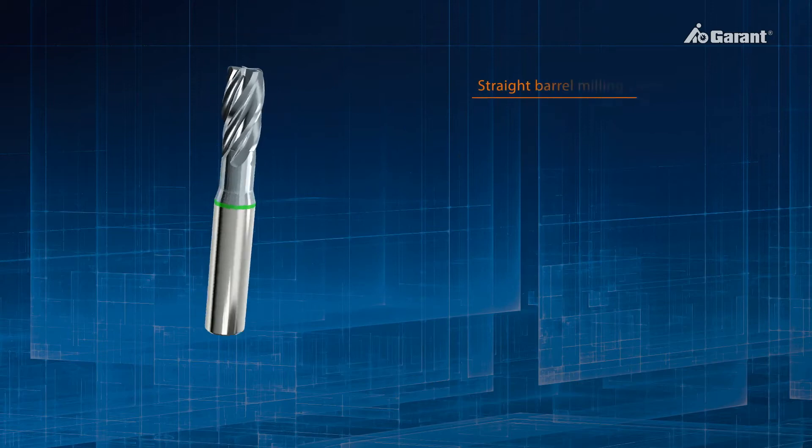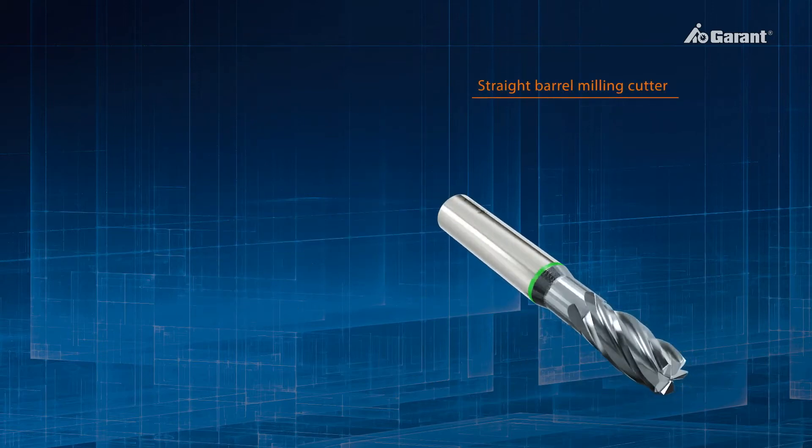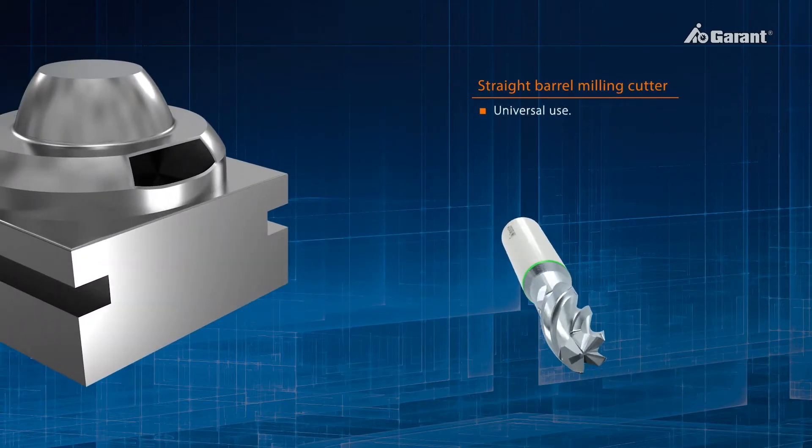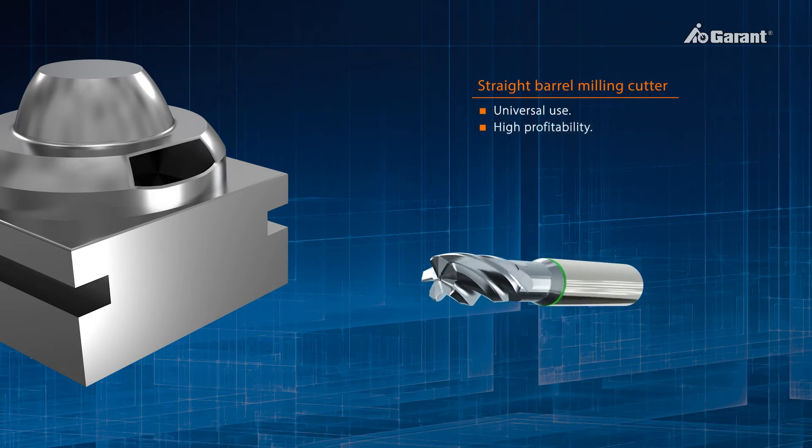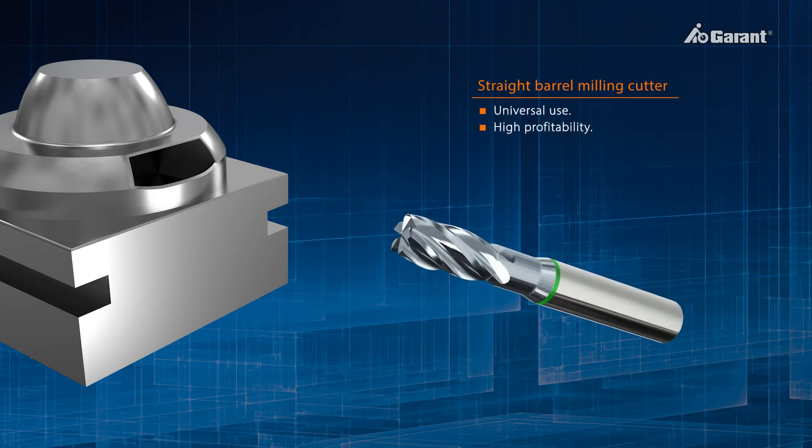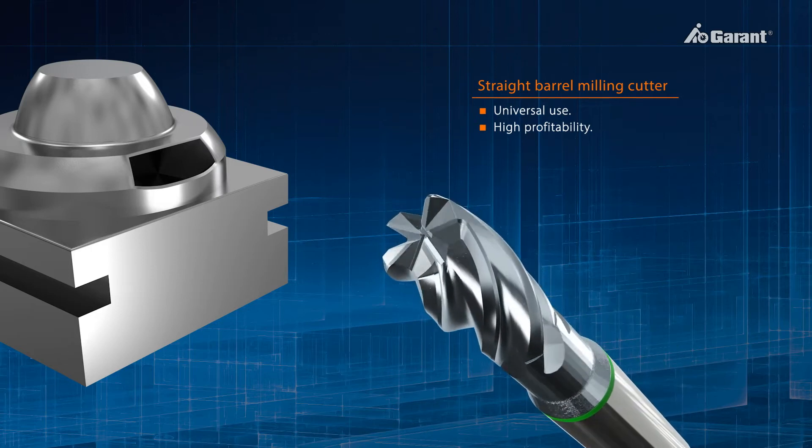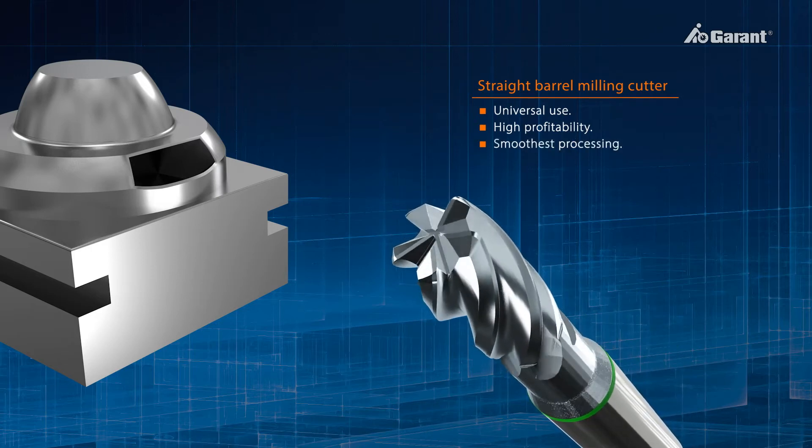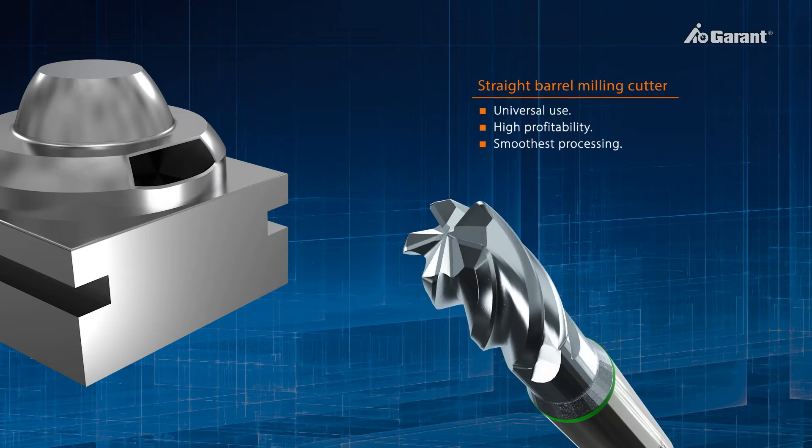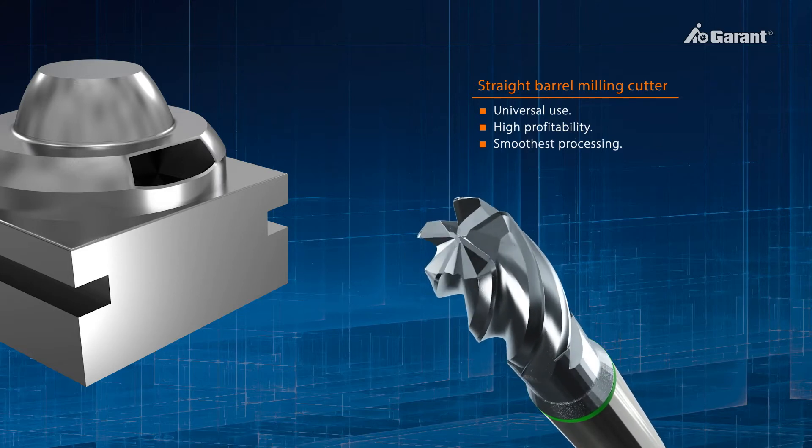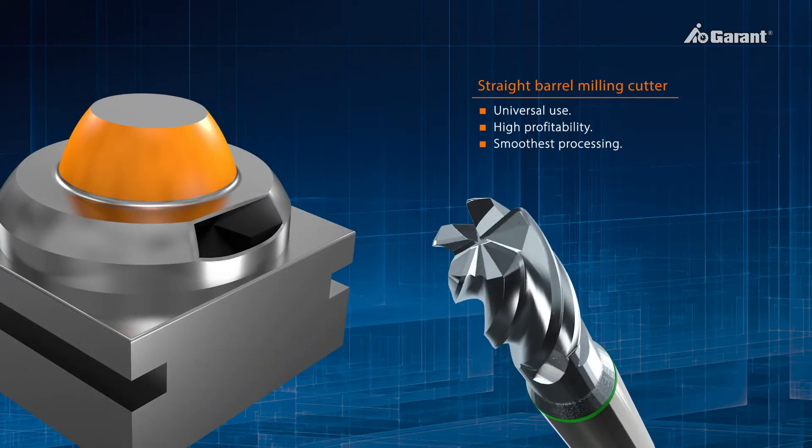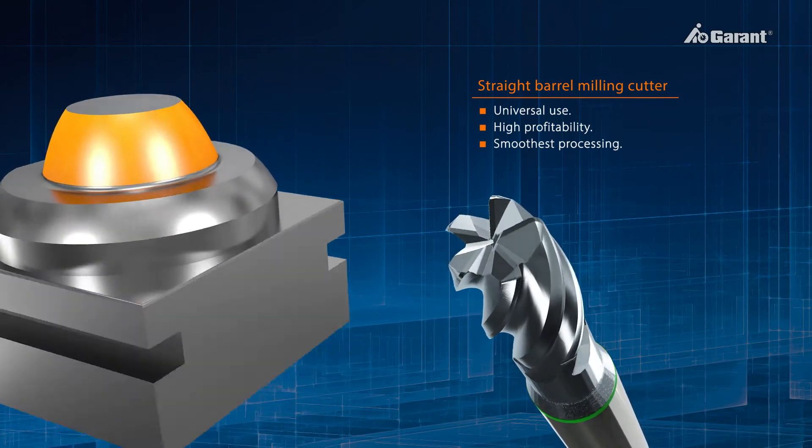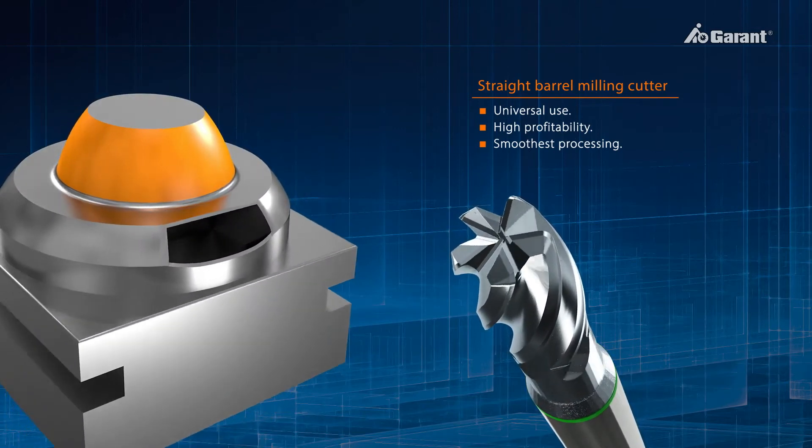Thanks to their geometry, straight barrel milling cutters are intended for general-purpose use and are characterized by their high cost-effectiveness and high-performance coating. The five unequally spaced cutting edges ensure a particularly smooth cutting action when machining. It's particularly suitable for freely accessible surfaces without obstructions and can even be used on three-axis machines.